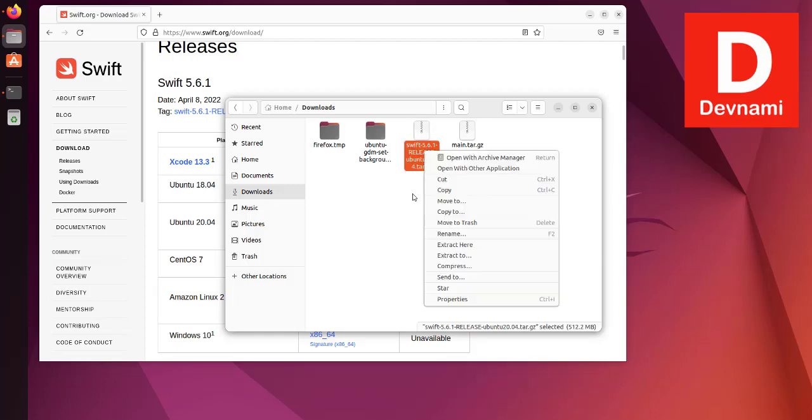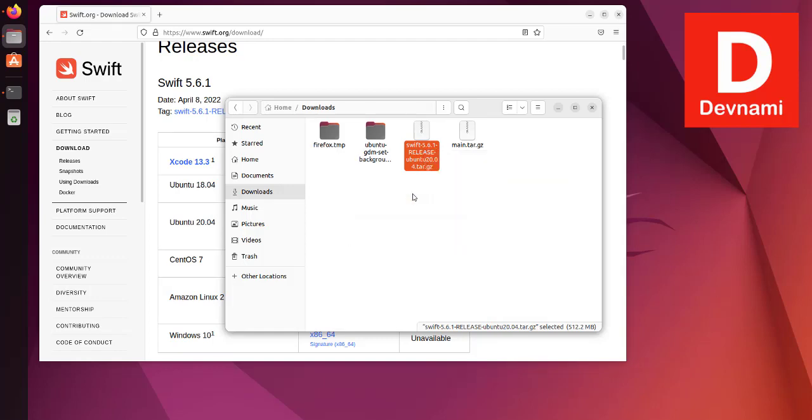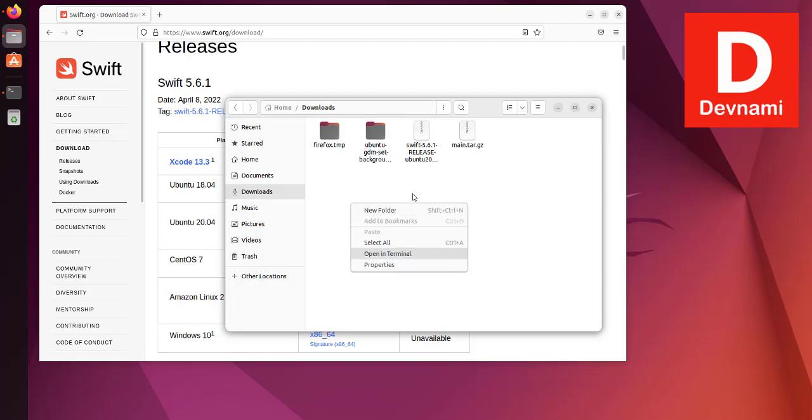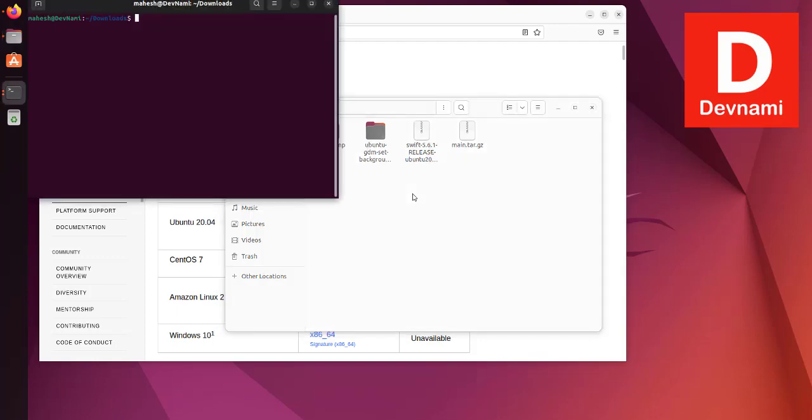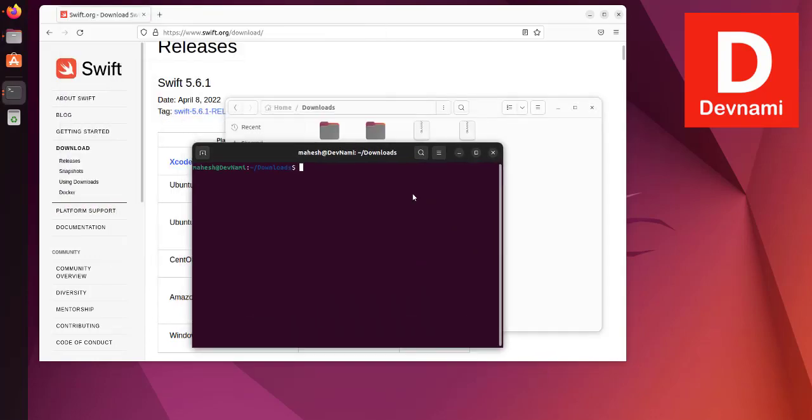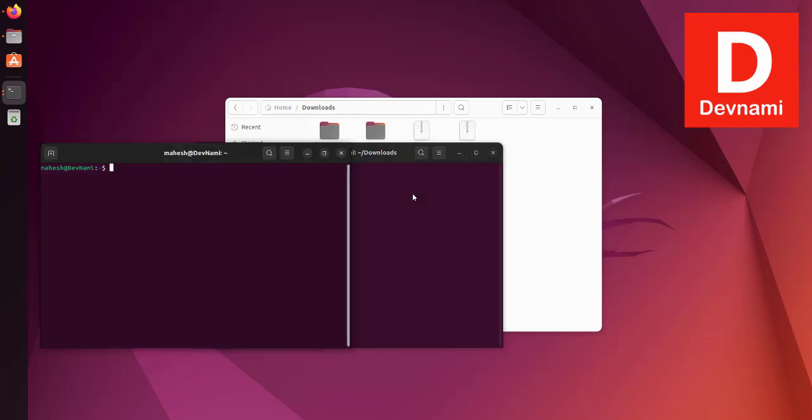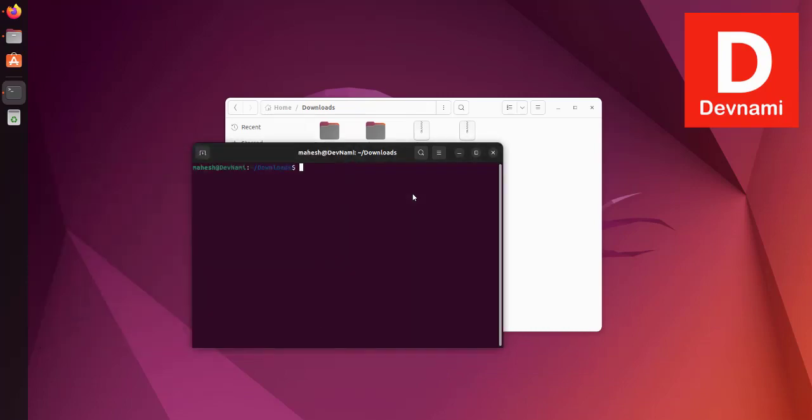What you can do is open terminal here within this directory as it will be easier that way. And here what you can do is type in sudo—or before that,